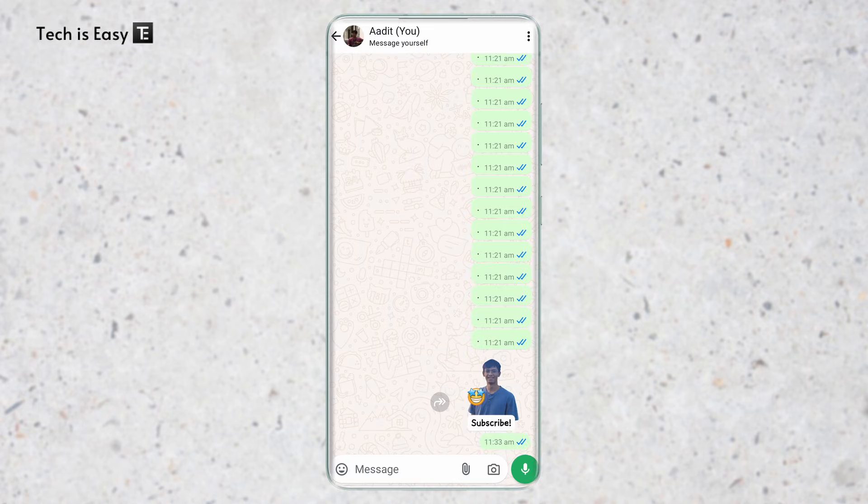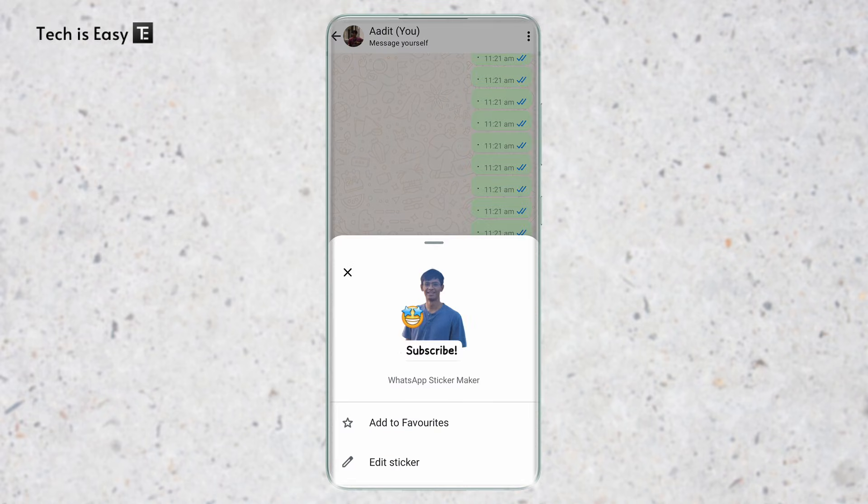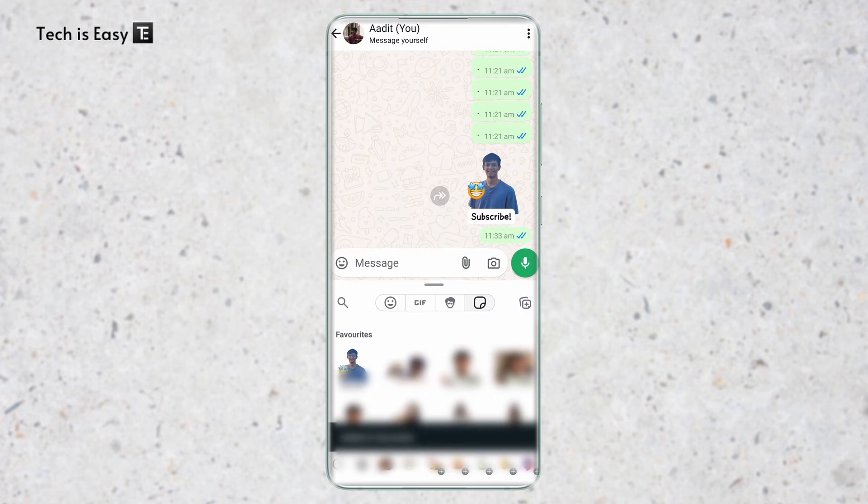And now if you want to save this, it's really simple. Just click on it and click on add to favorites. And as you can see, you can find it in your favorites. So this is how it works.